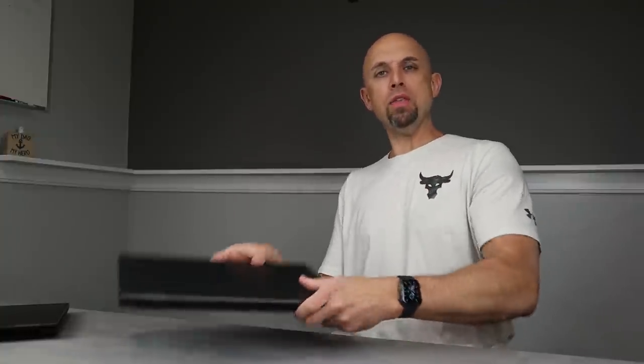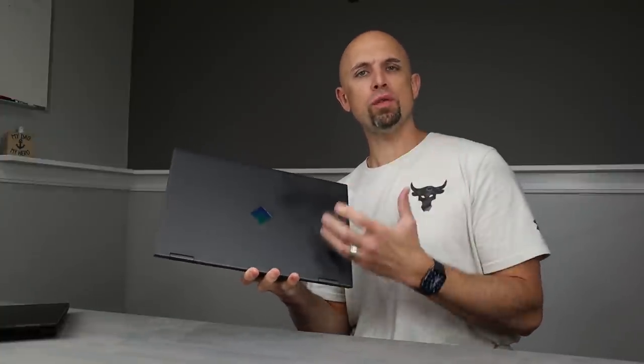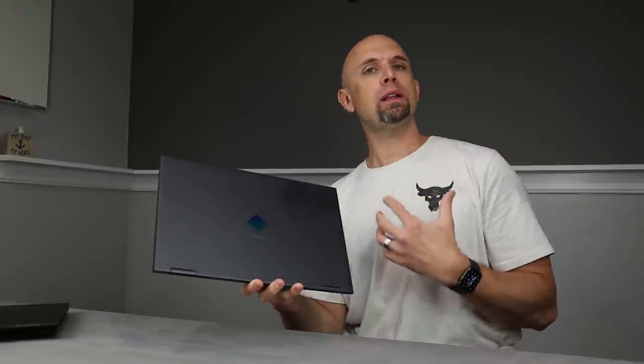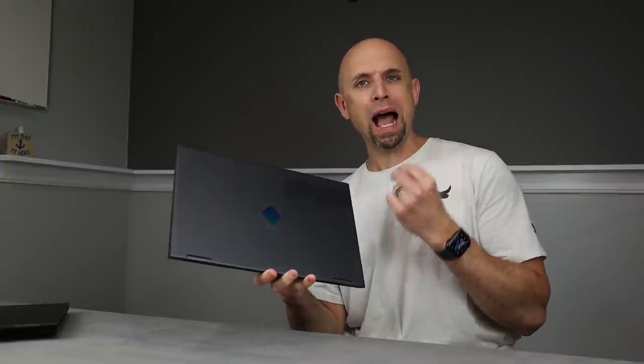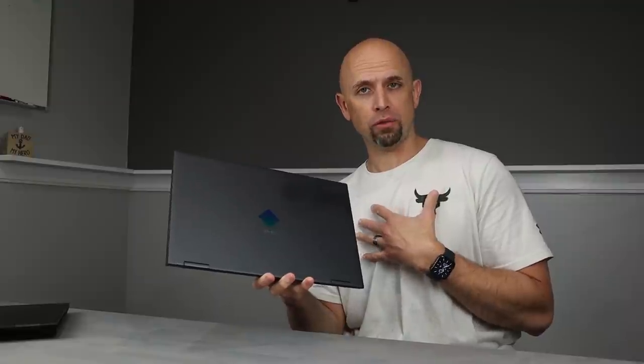Greetings, everyone. Welcome back to Bob of All Trades. This right here is the 2021 HP Omen, and I got to spec this the way that I would want to if I were buying this for myself.